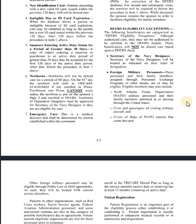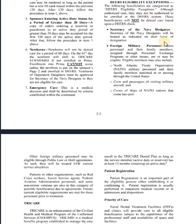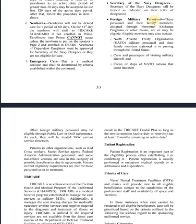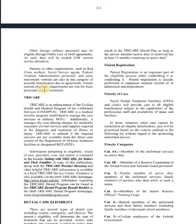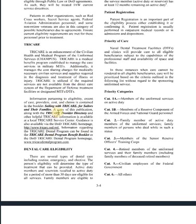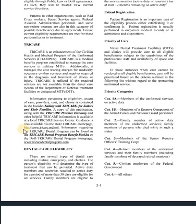There are some eligibility exceptions with DEERS: Secretary of the Navy designee and foreign military personnel. TRICARE — honestly, the TRICARE manual is usually on the bibs, so read it. TRICARE is who runs our healthcare, as of 2021.